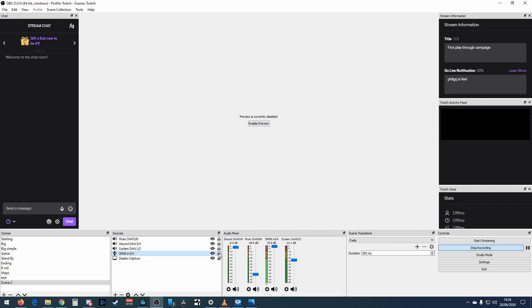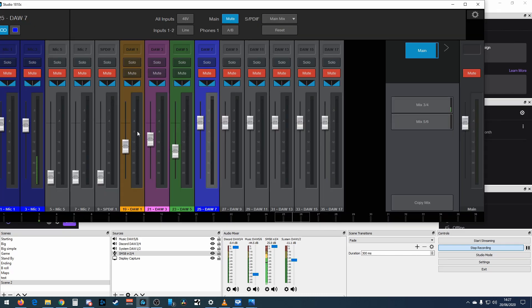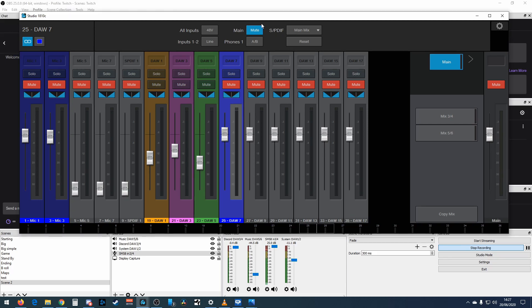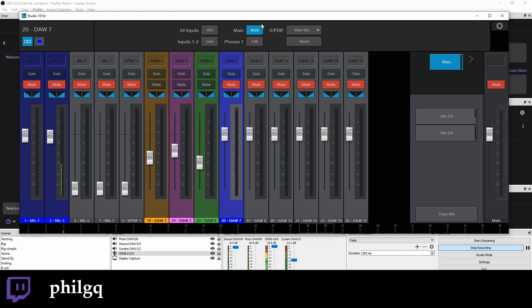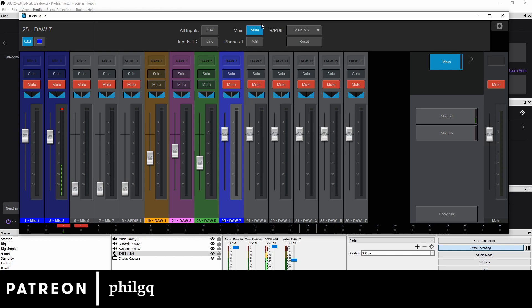That's pretty much it for connecting your Studio 1810c to OBS — it's really quite easy, arguably easier than doing it in Voicemeeter. Just to recap: the Studio 1810c's mix controls what you hear, while the OBS sliders control what the stream hears. Anything you do on one doesn't affect the other — you've got two completely independent audio controls. I hope you found this video useful. Leave a comment or question below, follow the channel, and consider following my Twitch, Twitter, or Patreon for outtakes and extras. Thanks for watching!